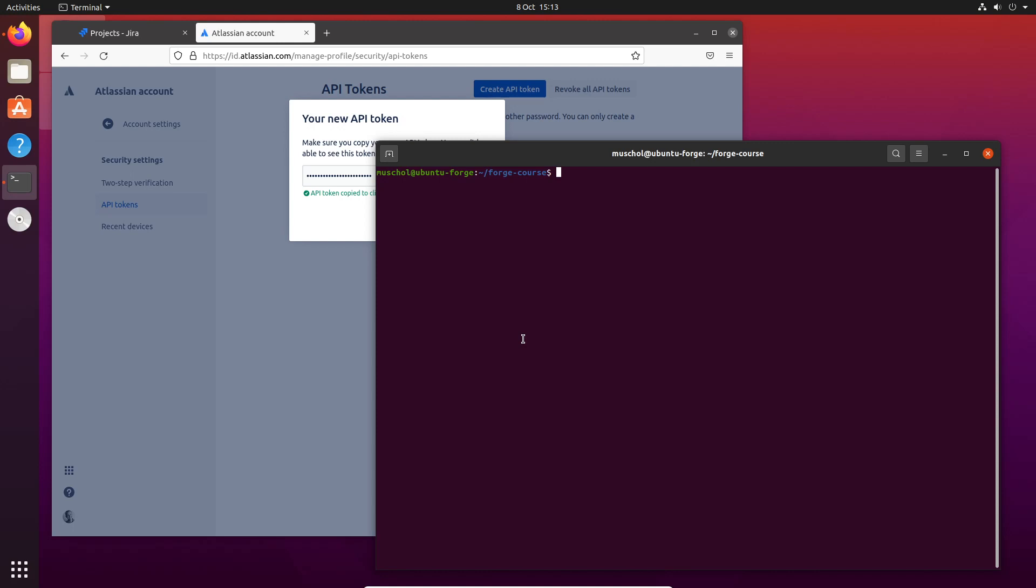What we do is just say forge create, and then it takes us through a bit of a wizard. Let's call it First App.